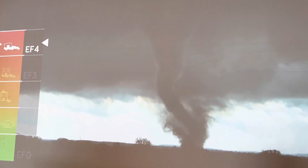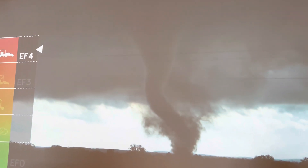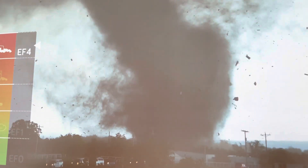And this is Tornado EF4. It looks really big. This is what it looks like after — it damages all the cars.